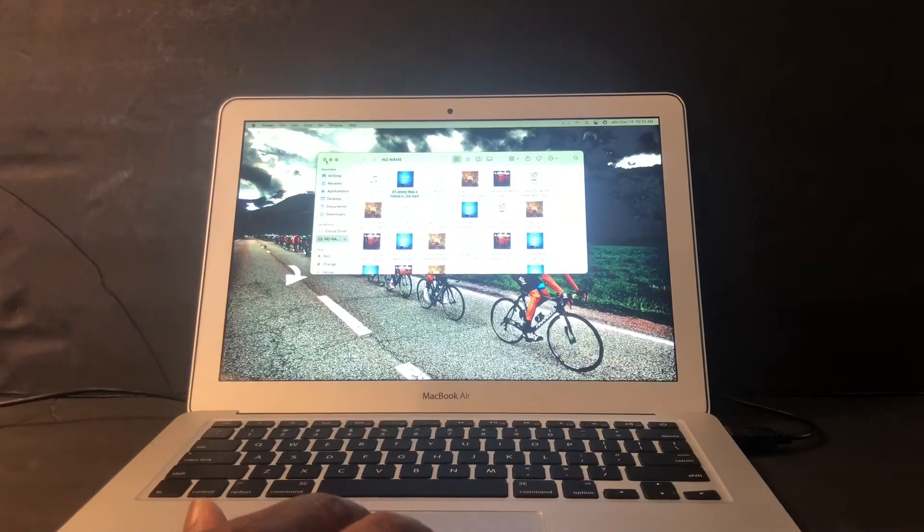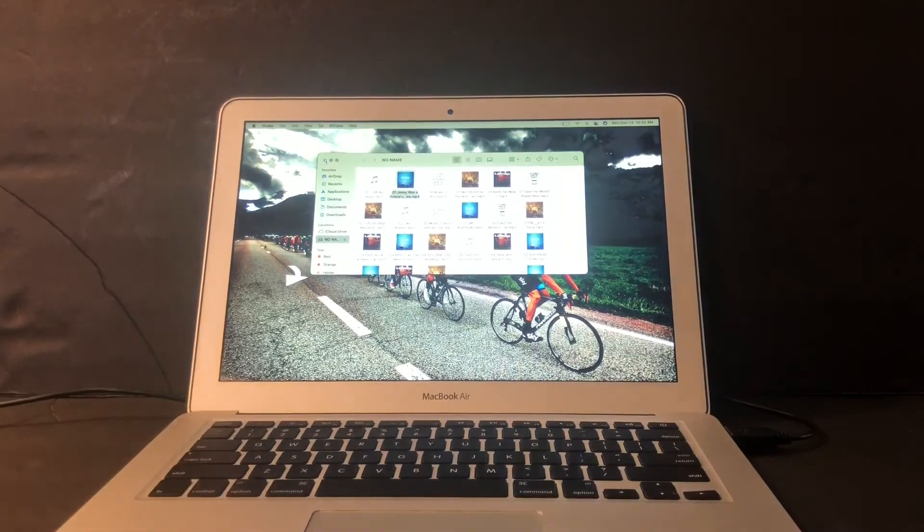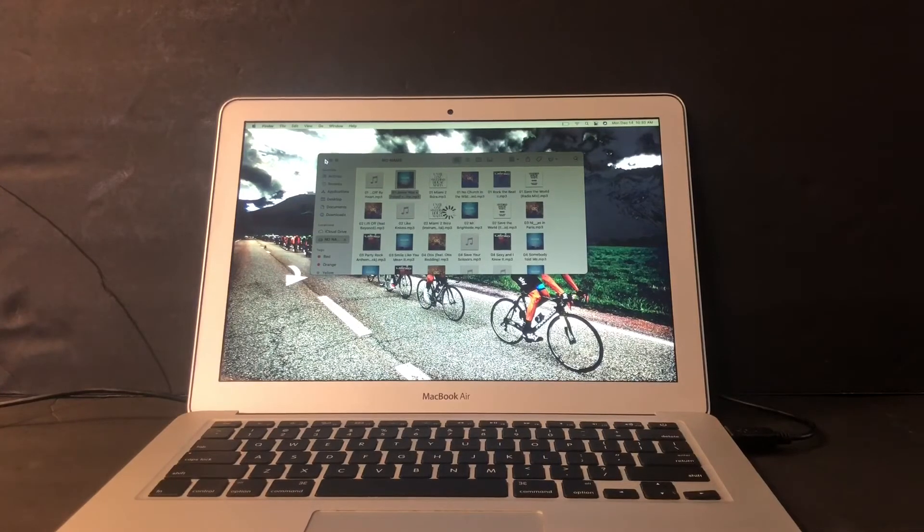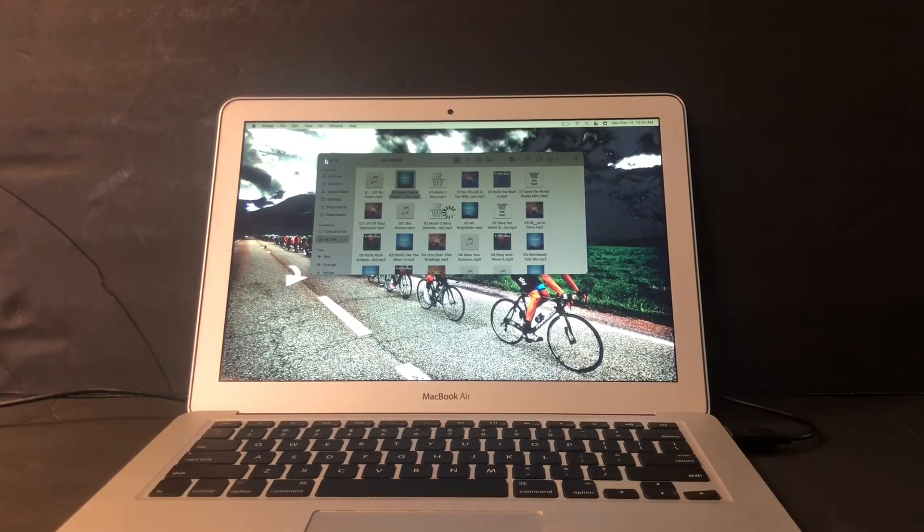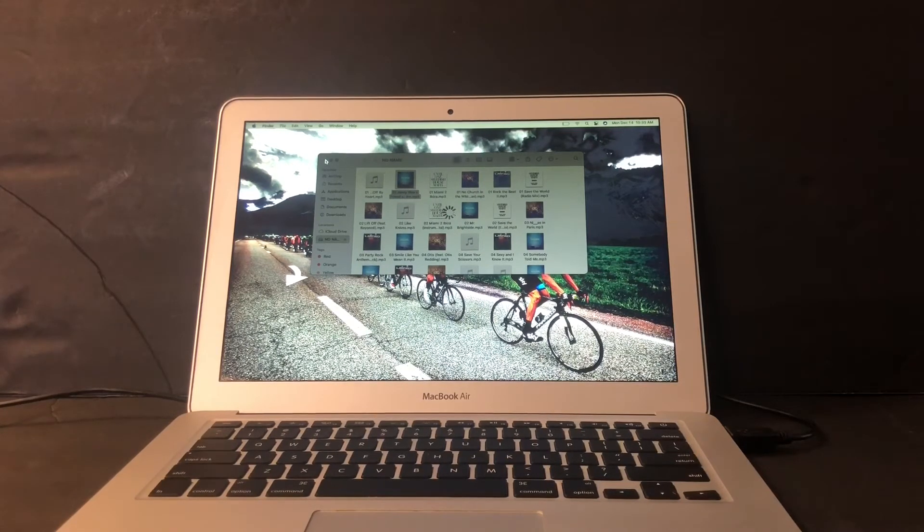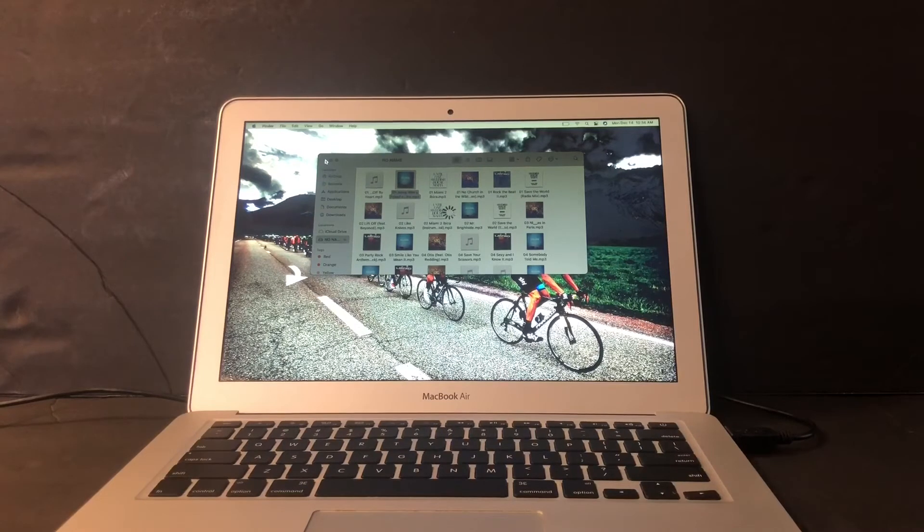So I'm going to name this 'Safe Mode Issue on 2017 MacBook Air Part One' and I'll put a link in the description for part two. I'm hoping that in part two I'm able to resolve the issue.